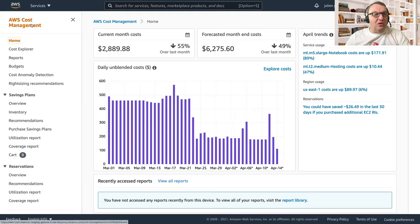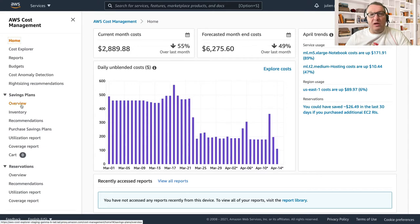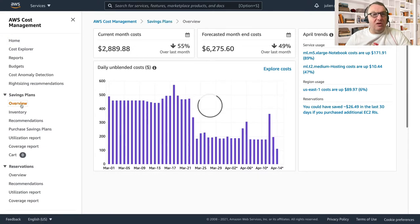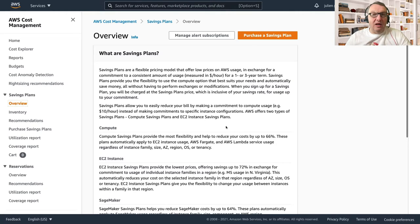So let me show you how to get started. First, you go to the Cost Management console and you select the Savings Plans entry. If you're not familiar with what Savings Plans are, there's an overview here and we'll see how those plans actually work.